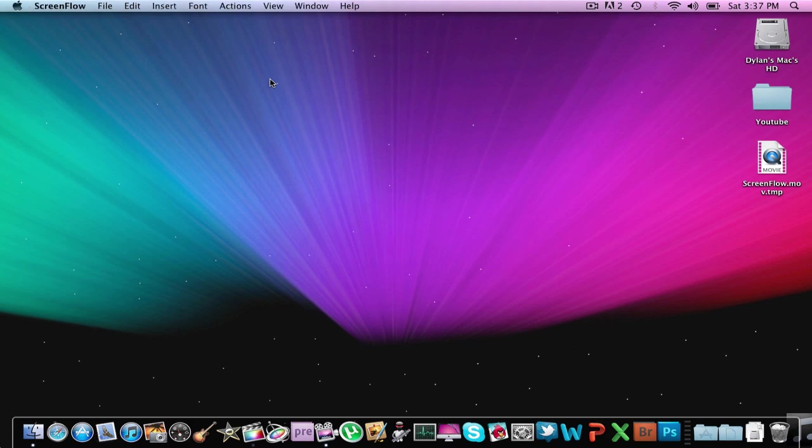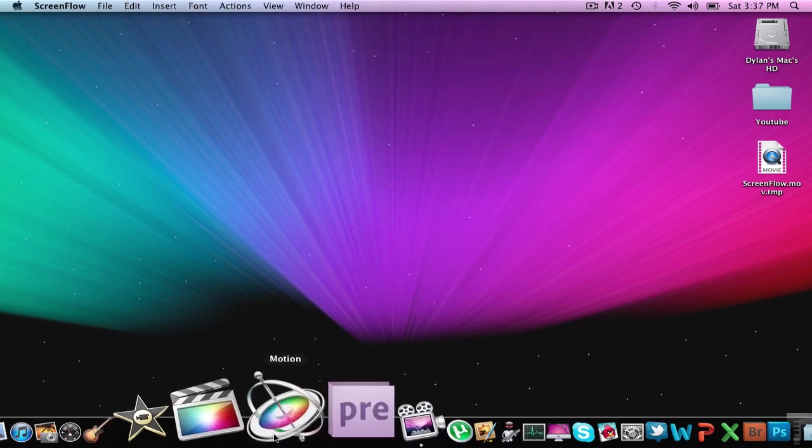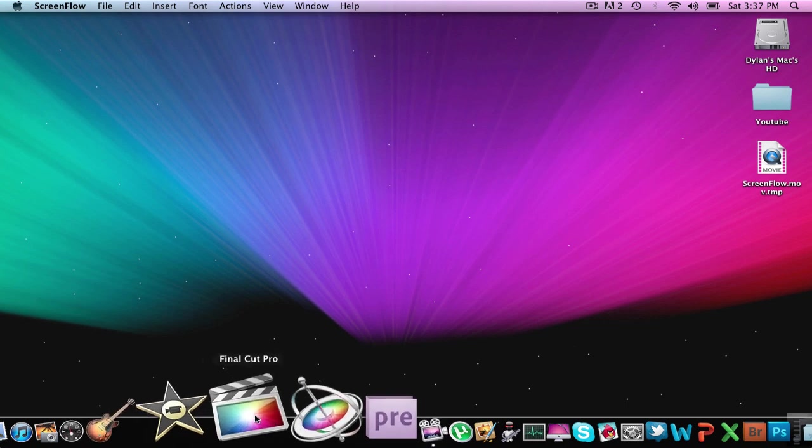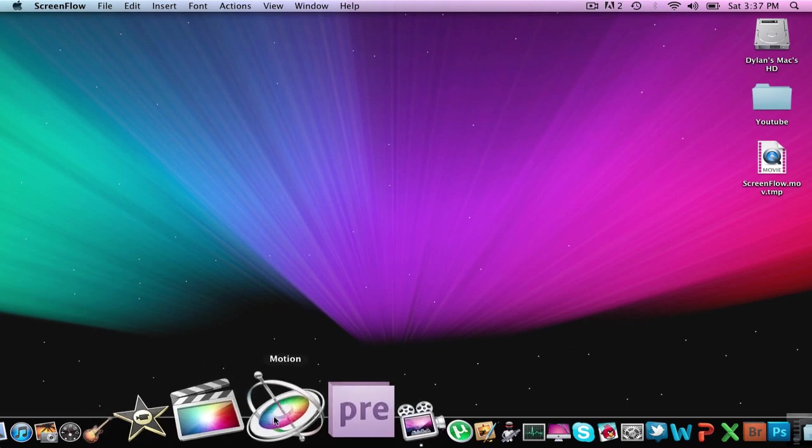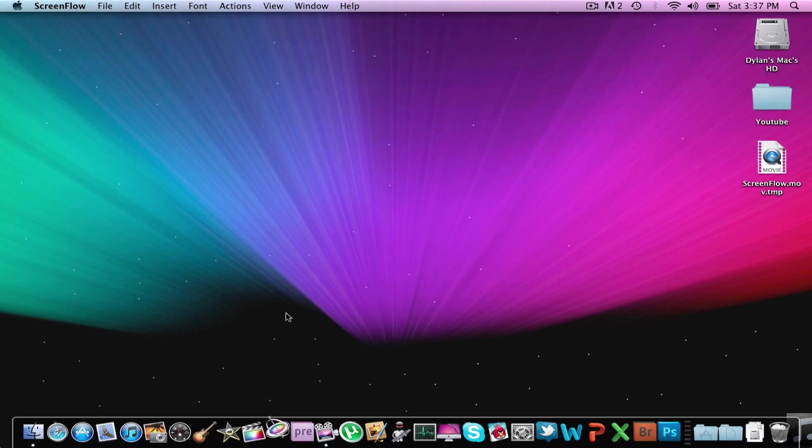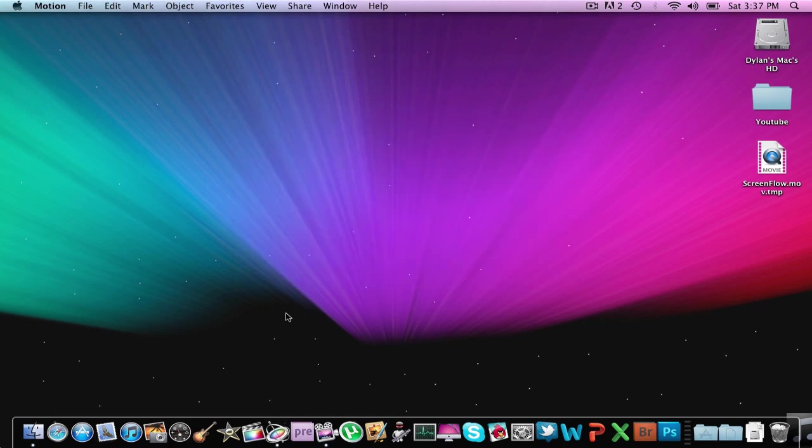My next is another video editor. It's a little cheaper. It's Motion 5 from Apple. These are both from Apple. This is $300, this is $50. So if we were to just open up Motion. This is basically the same thing as Final Cut but you cannot do as many things with it. So this is version 5 of Motion.